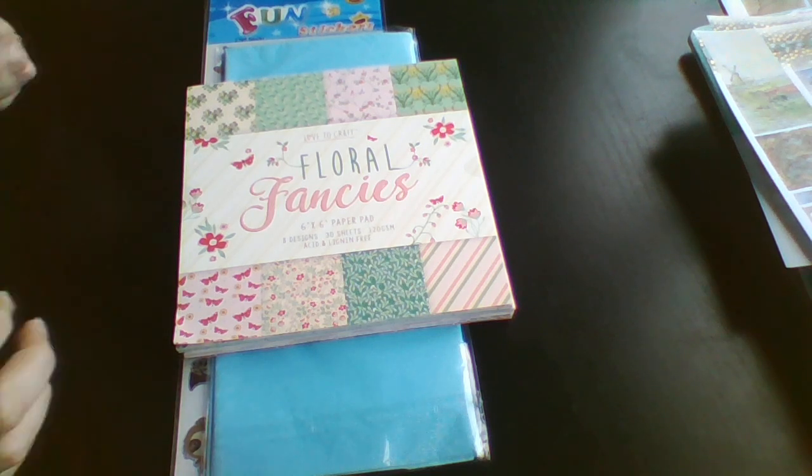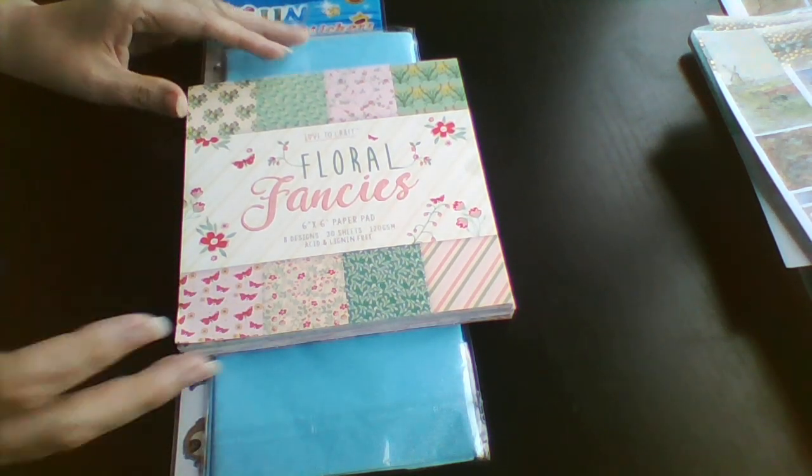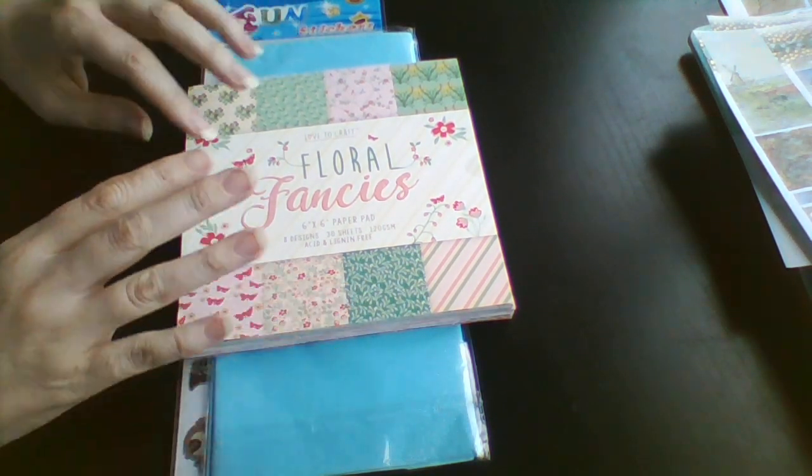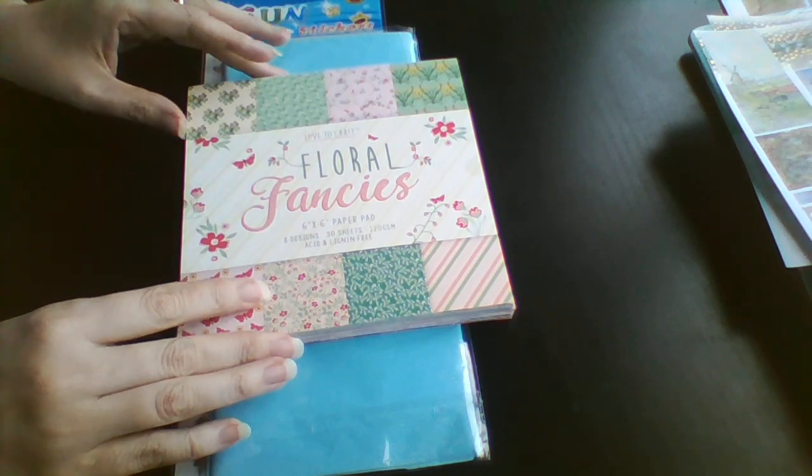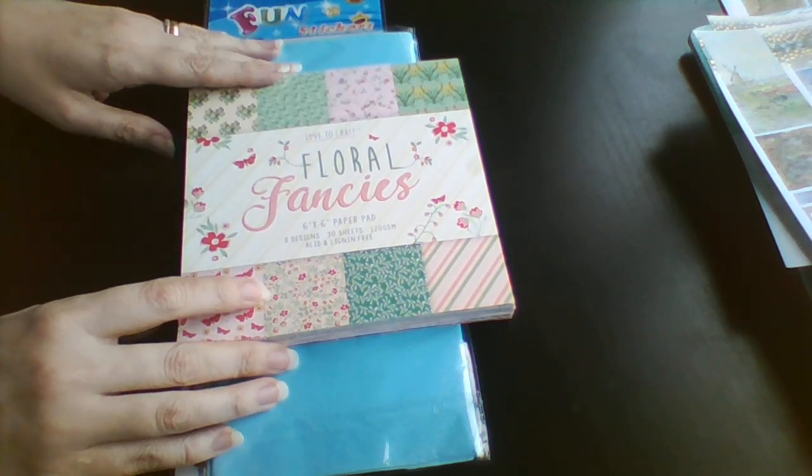Hey guys, Colleen here with a haul video. I'm going to start off with some bits I got from the Pound Shop.